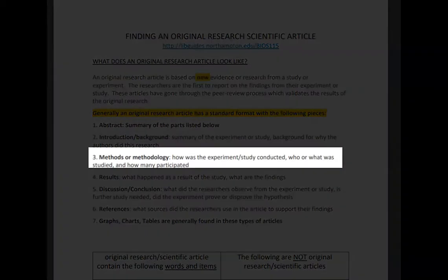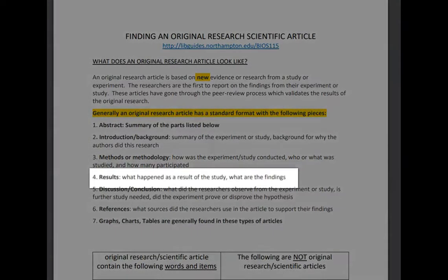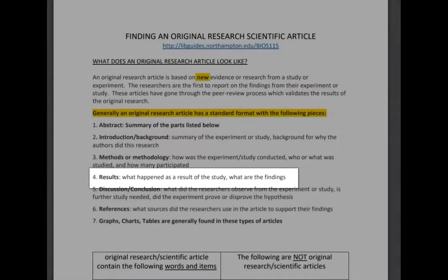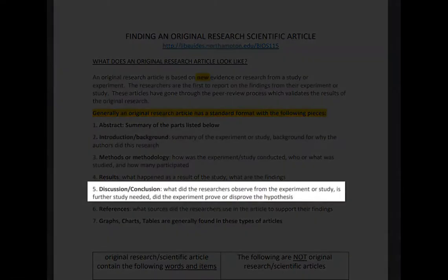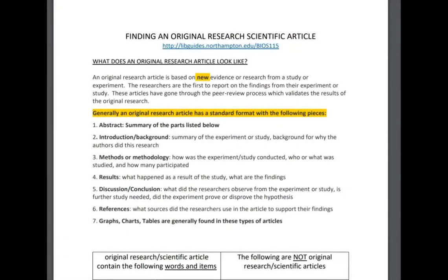Number three: method or methodology — how was the experiment or study conducted? Who or what was studied and how many participated? Number four: results — what happened as a result of the study and what are the findings? Number five: the discussion or conclusion — what did the researchers observe from the experiment or study? Is further study needed, or did the experiment prove or disprove their hypothesis?